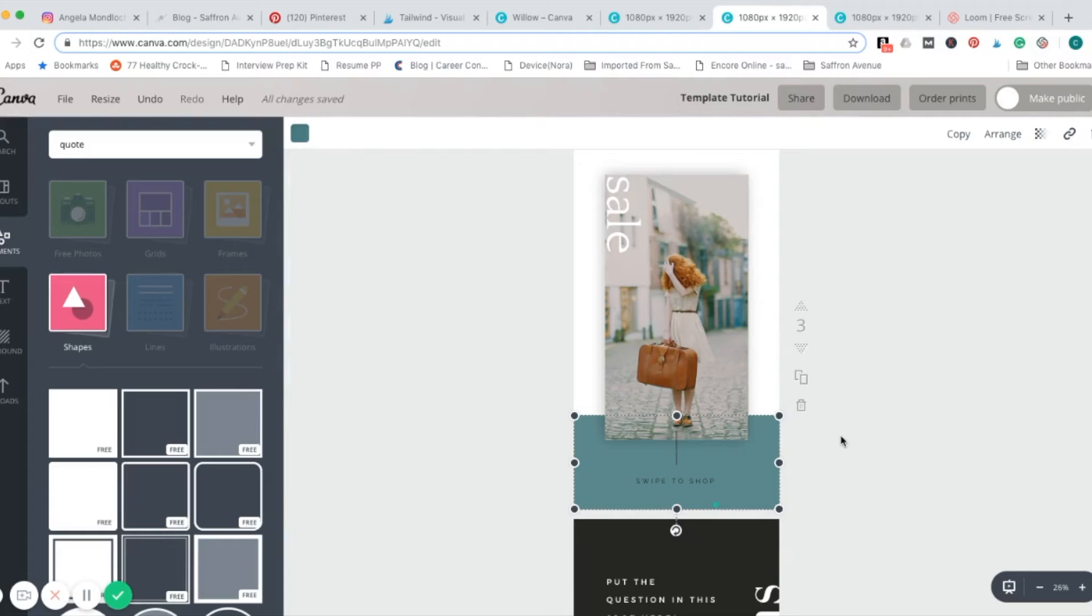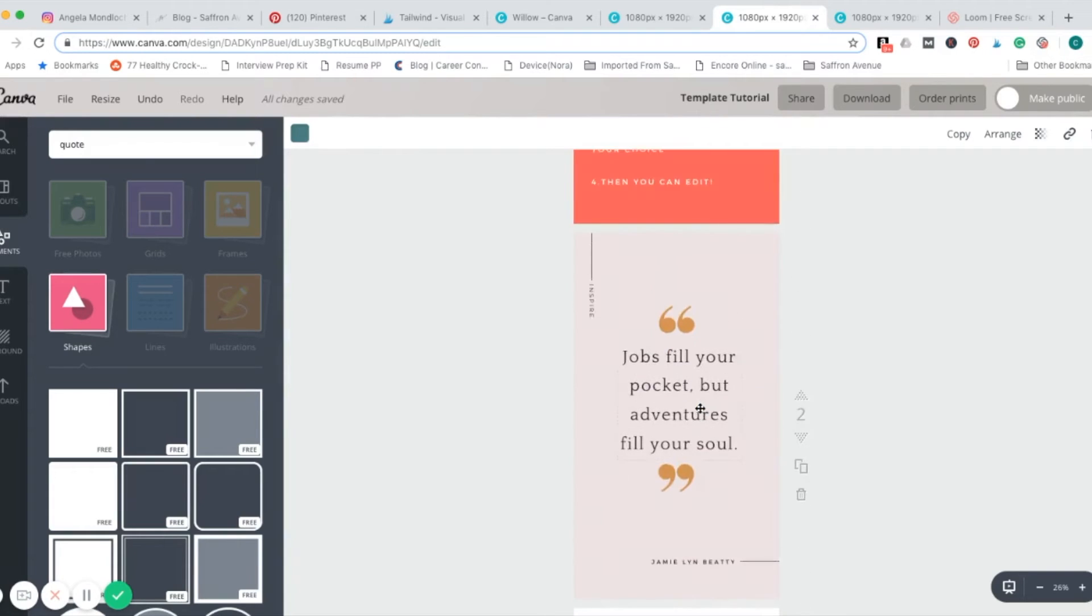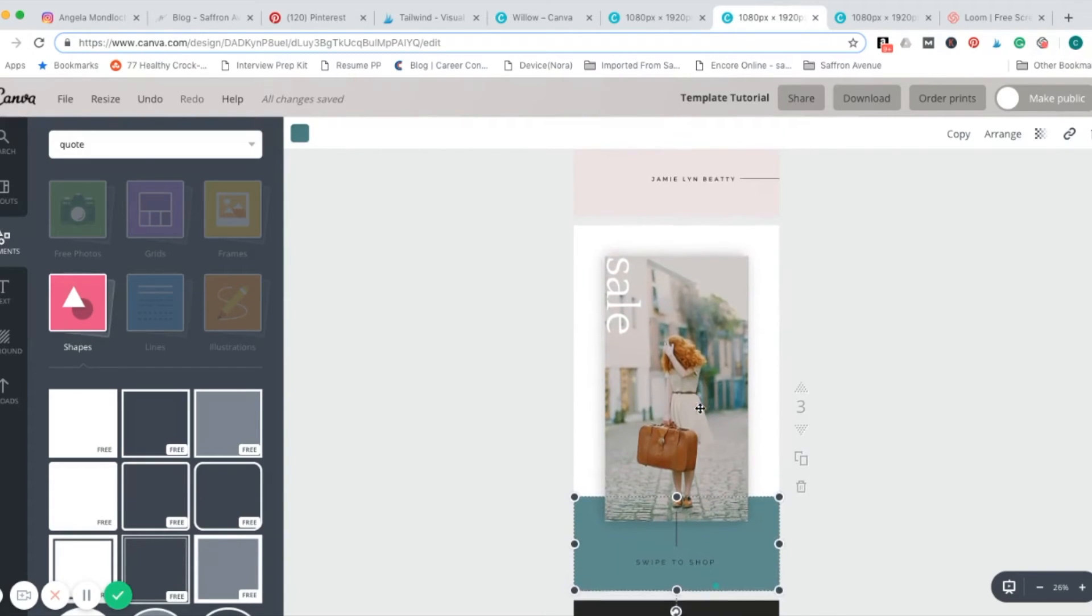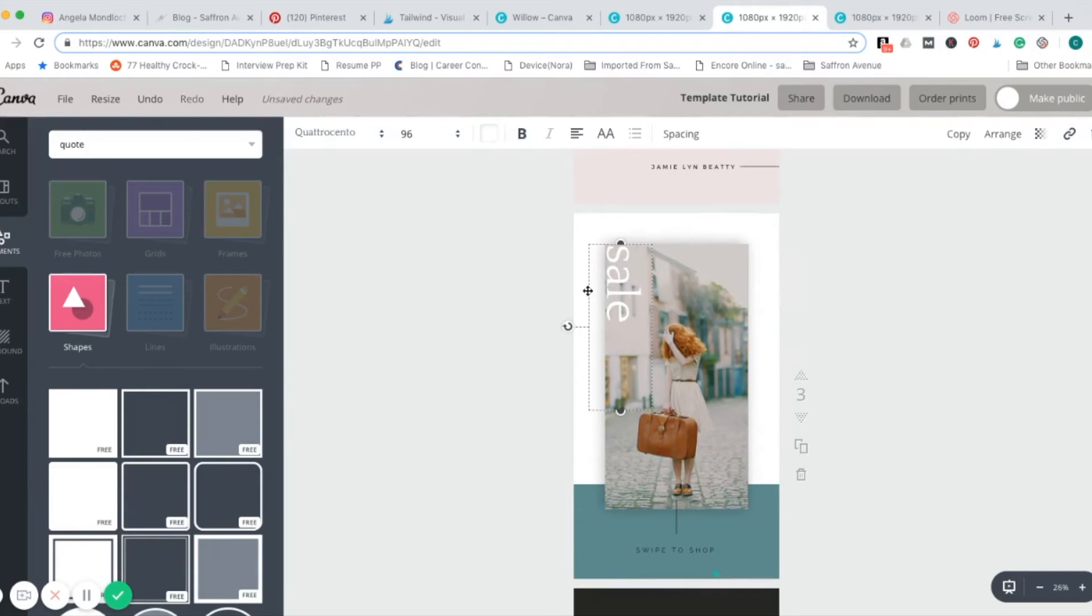Got a couple there. So, super easy. Very quick. You can customize it even more.